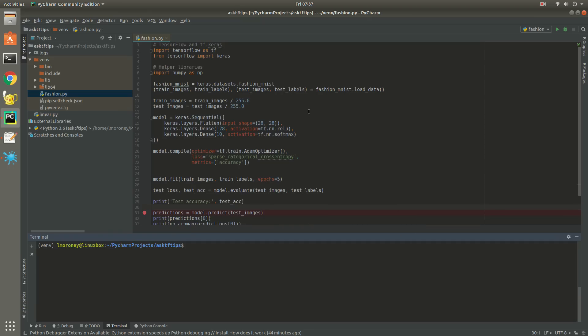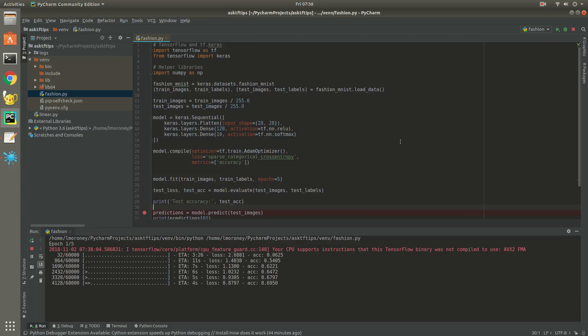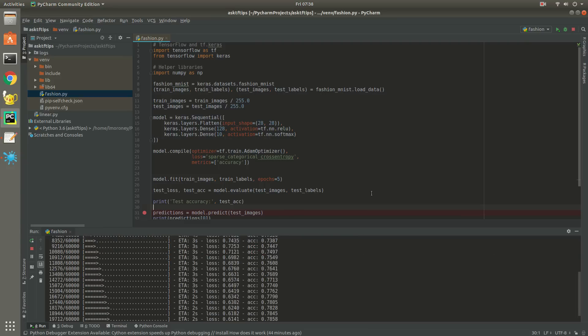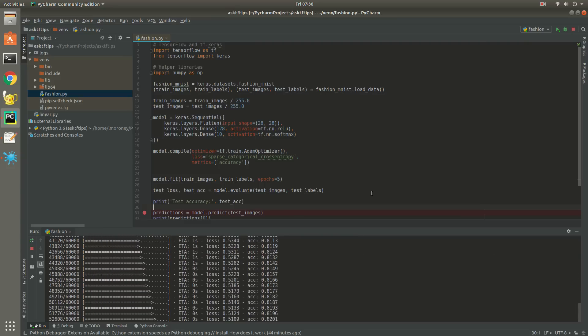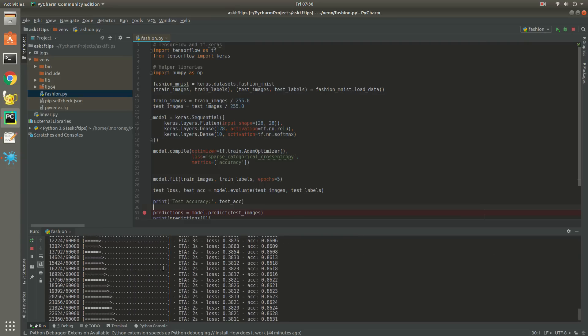In this video, you'll see how you can get TensorBoard working with Keras-based TensorFlow code. In this example, I'm using the Fashion MNIST dataset to do some basic computer vision, where I can train a Keras neural network to classify items of clothing.